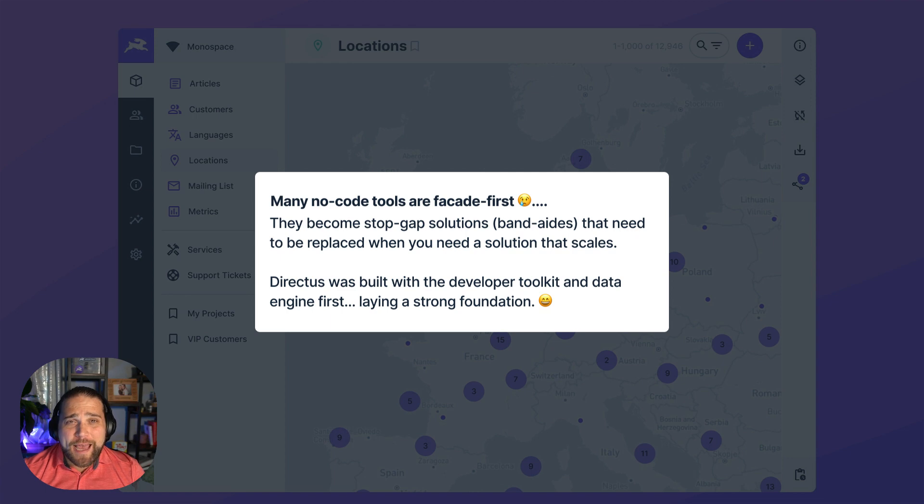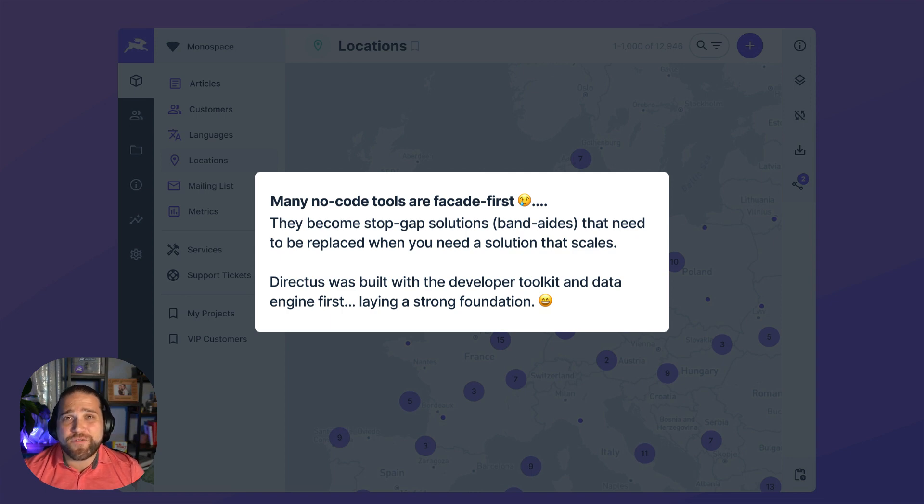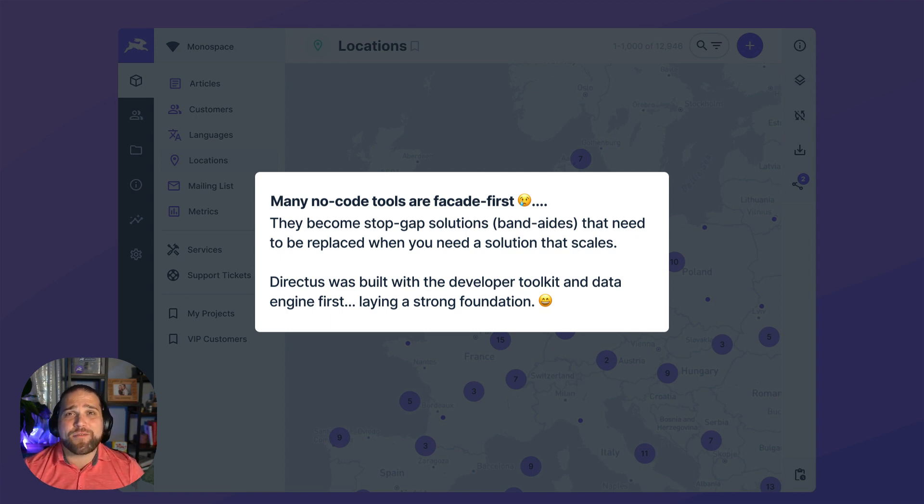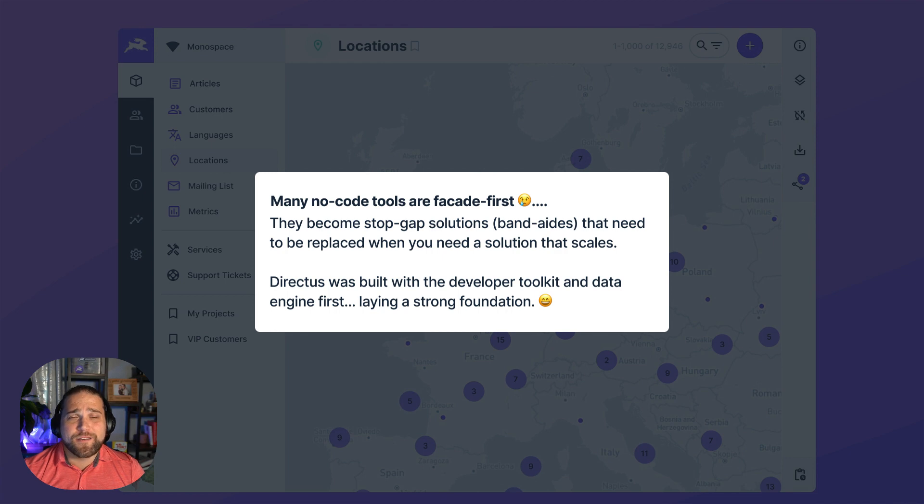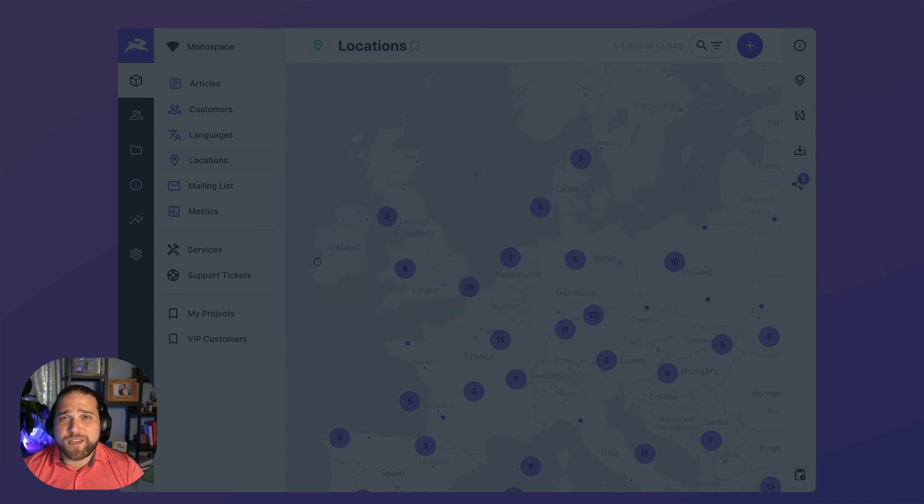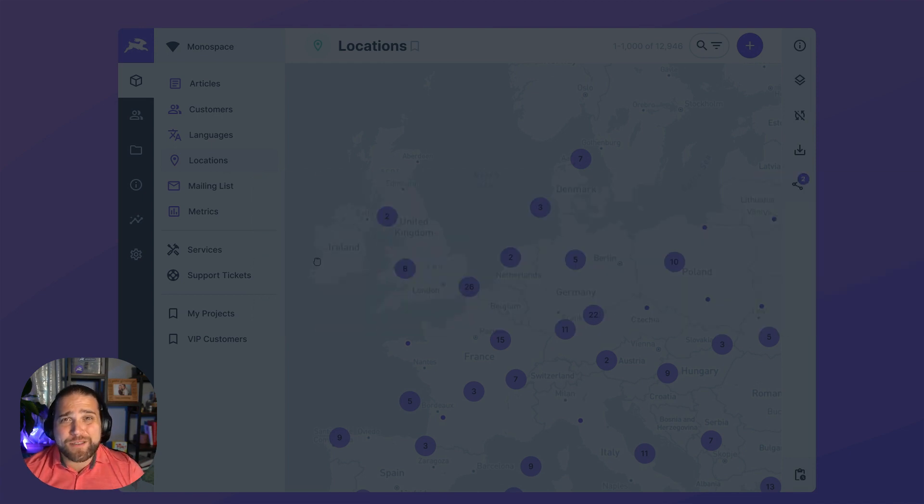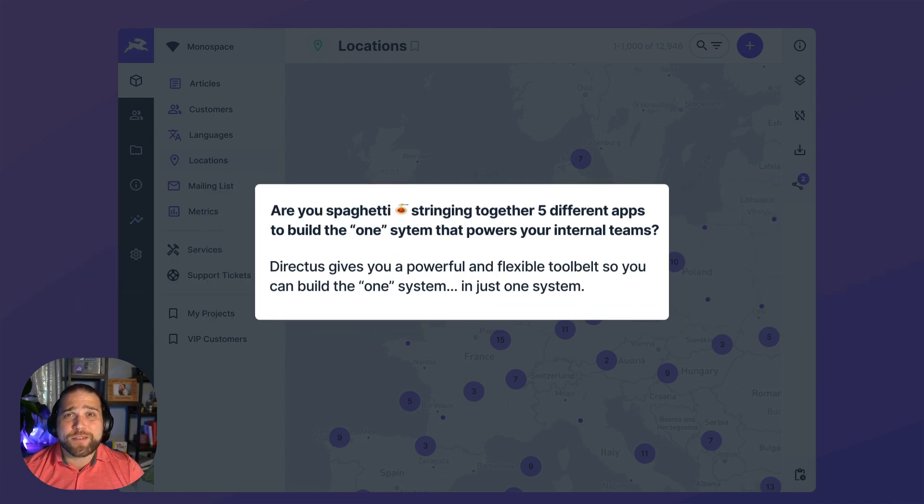Many no-code apps are too rigid or place artificial limits on how many records you can have or what features you have access to. So when you start building beyond very basic use cases, you find yourself saying if only we could do this or if only we could do that.